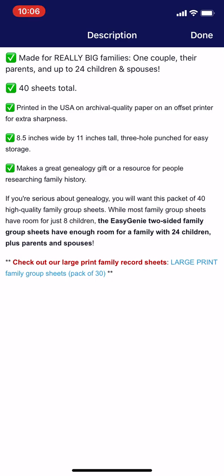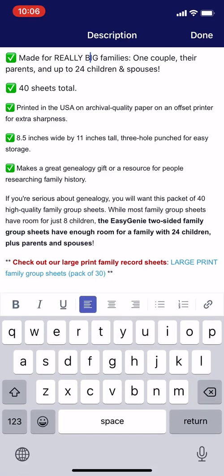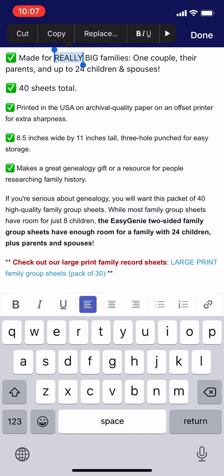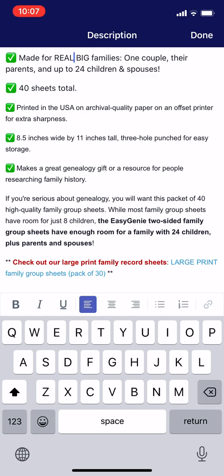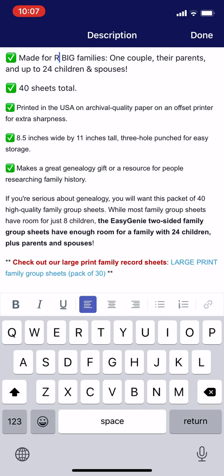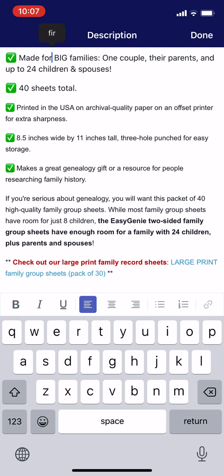I'm going to tap my thumb right between 'really' and 'big' in the first bullet. It's a little bit hard to do that. One thing I could do is tap select and then cut it. But I like to just put the cursor there, and on the keyboard there's a backspace button on the lower right. I'm going to tap that a few times and get rid of that. Made for big families.